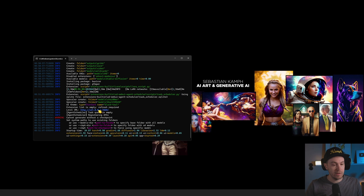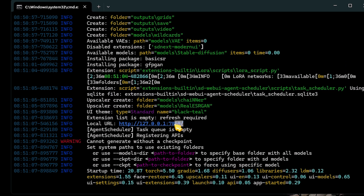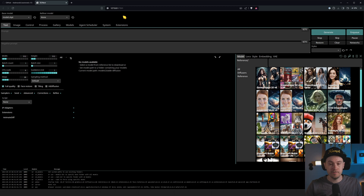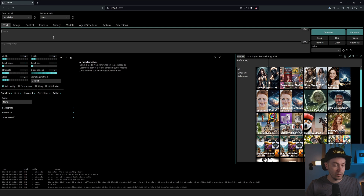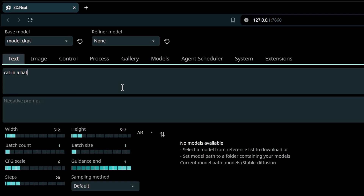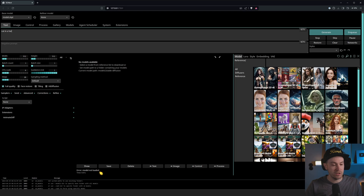What you're going to do now is take this local URL, copy that, or you can just Control+Click and you're going to get that into your browser. Now this is the basic user interface for SD-NEXT. We can't really do anything now because we don't have a model. So if we try to generate, it just gives us an error: model not loaded.